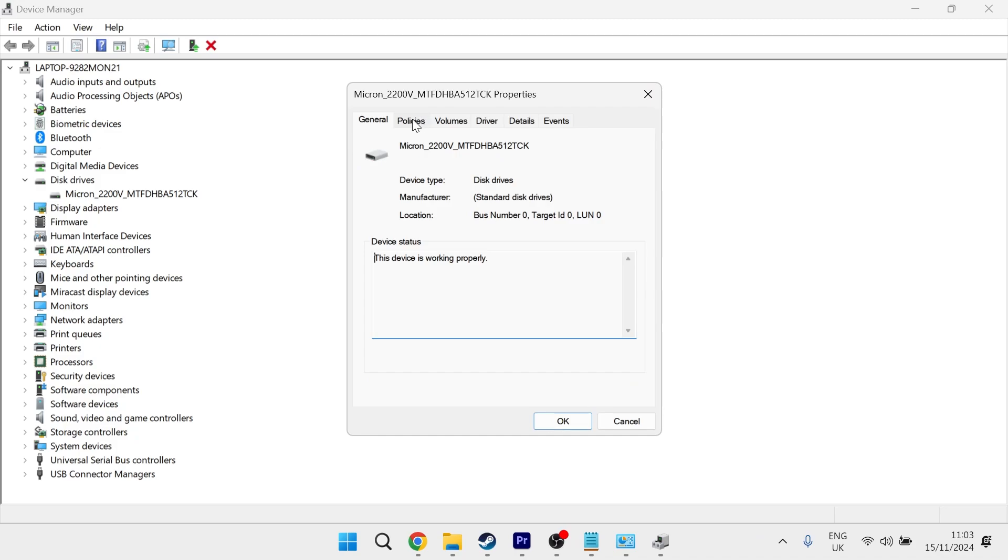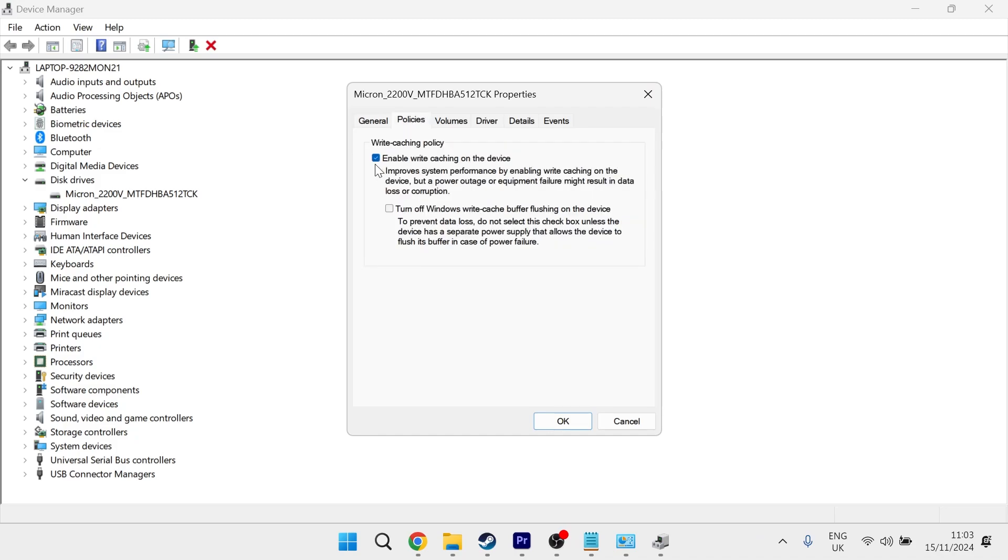From here, click on the policies tab and uncheck this option where it says enable write caching on the device and press OK.